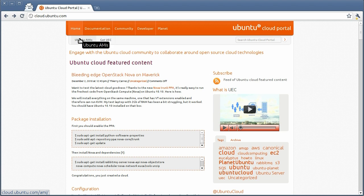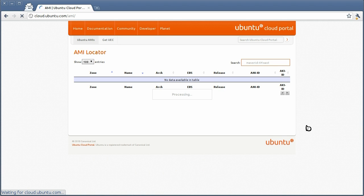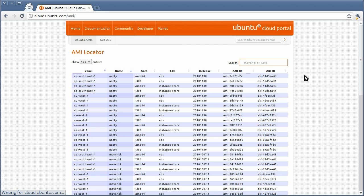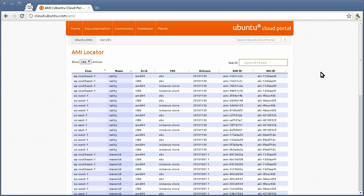Clicking on the Ubuntu AMIs link, you are directed to the Ubuntu AMI Locator application. This application lists all the AMI IDs for Ubuntu images on the Amazon EC2 cloud. If you want to quickly zoom in on the AMI that you want...